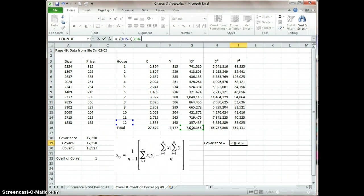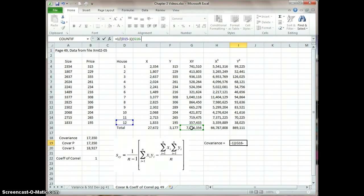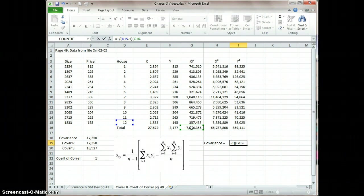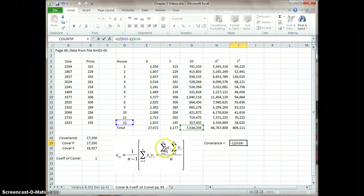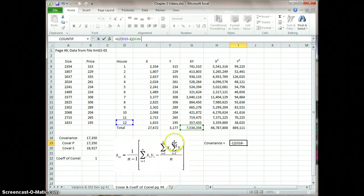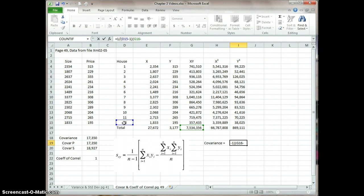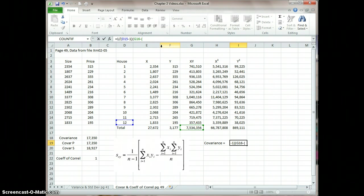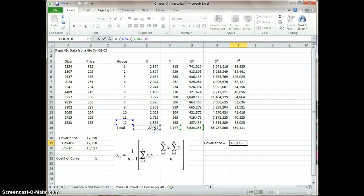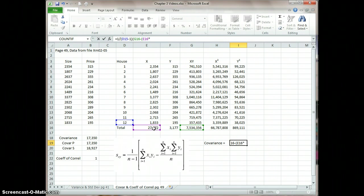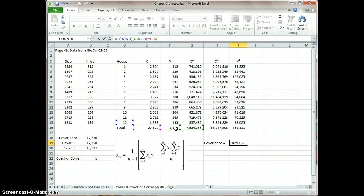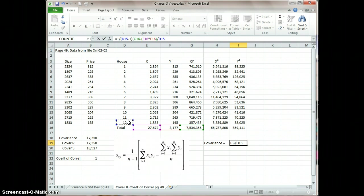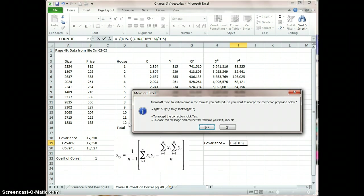X times the sum of Y, sum of X right here, which is E16 times the sum of Y, which is F16 divided by n, which is that D12. So I'm going to go open parentheses and go E16 times F16 divided by D15. And in that case, I've got a little error in there.